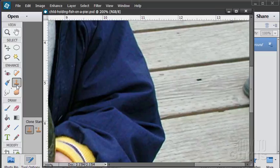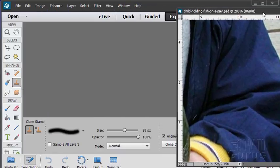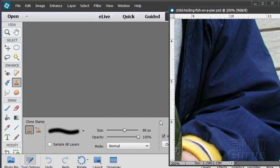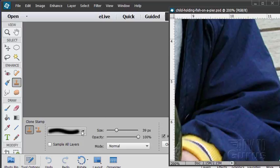There we go. We'll be using the clone stamp tool on pretty much everything in here. Bring that size down a bit. That's pretty good.